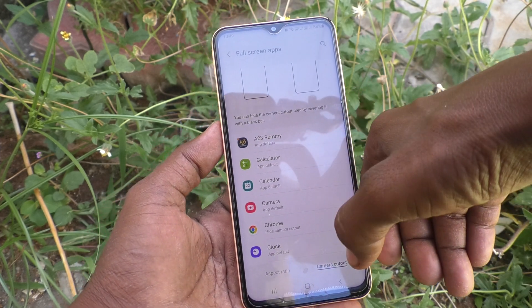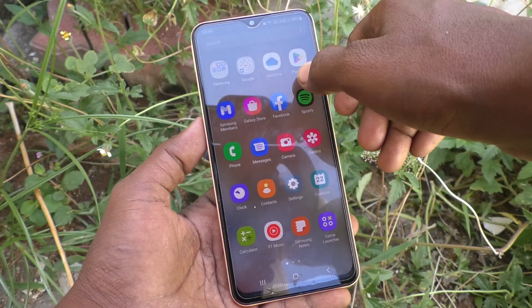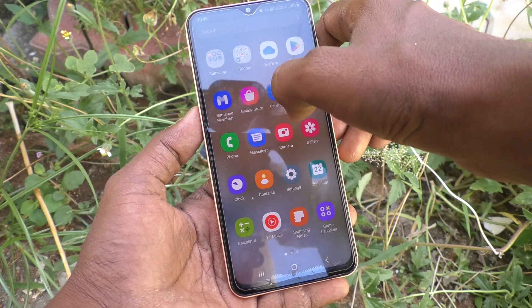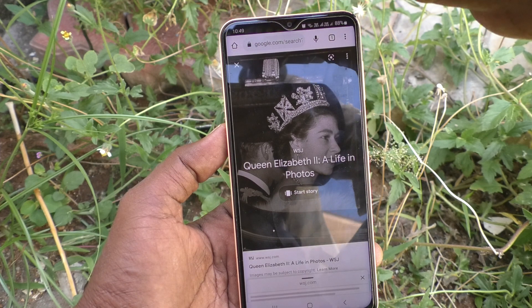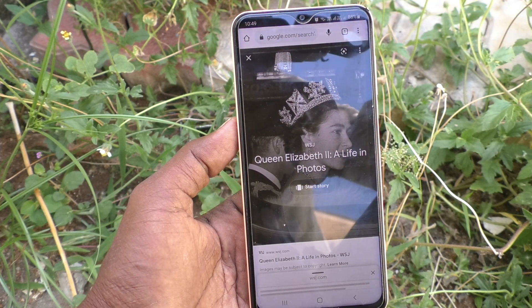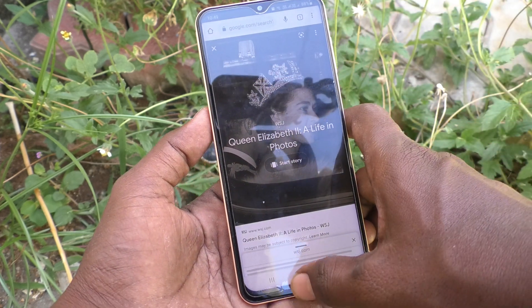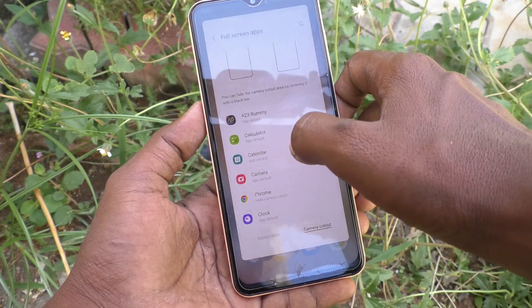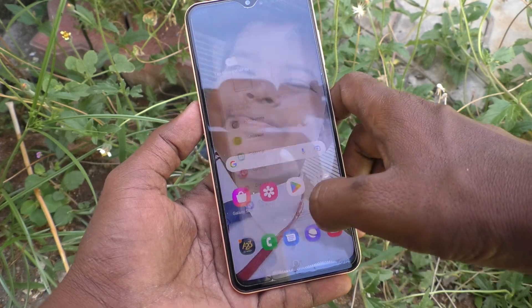If you select Hide Camera Cutout, the notch will be gone and it will look like a normal display. Here I open Google Chrome — you can see that in this area it is cut, and the notch display is hidden. If you use Show Camera Cutout, it will appear in full screen up to the notch.